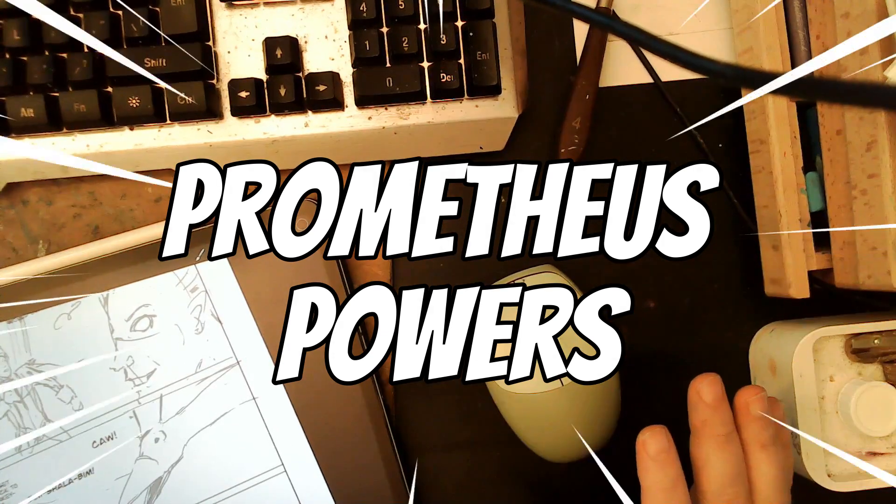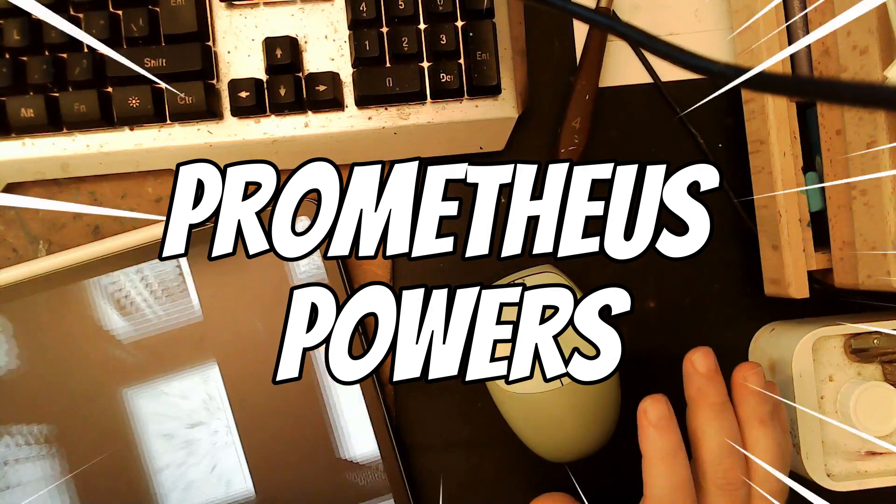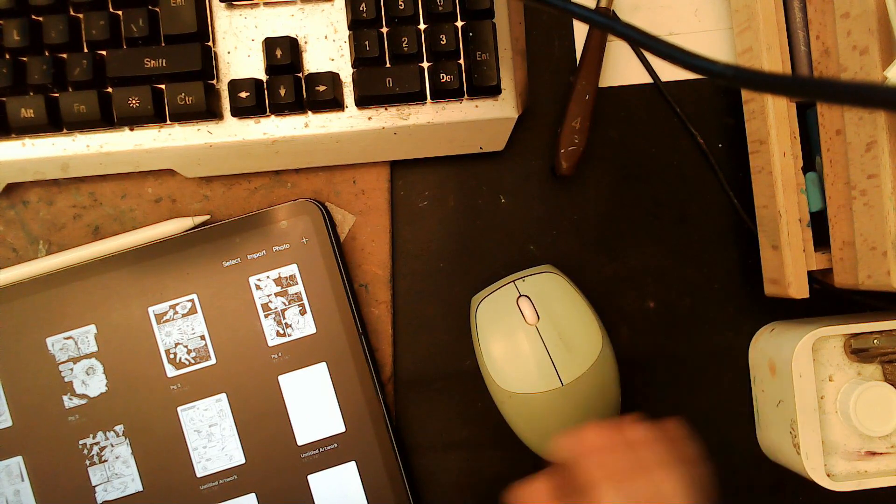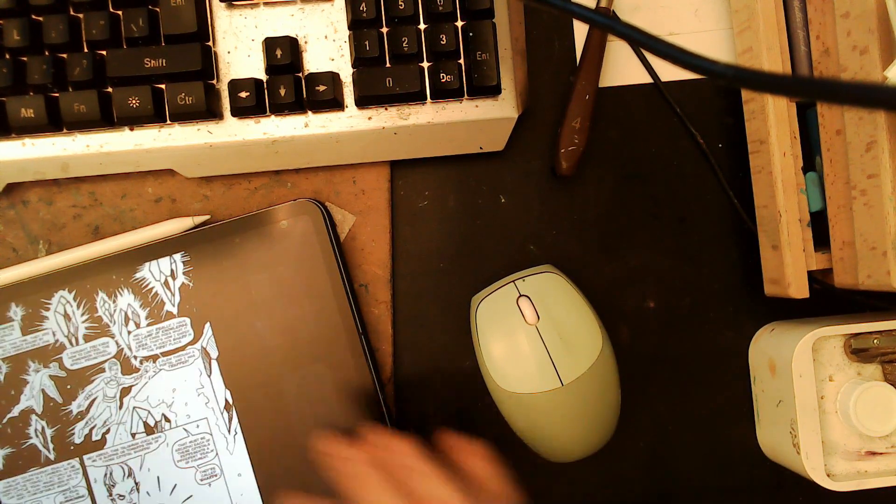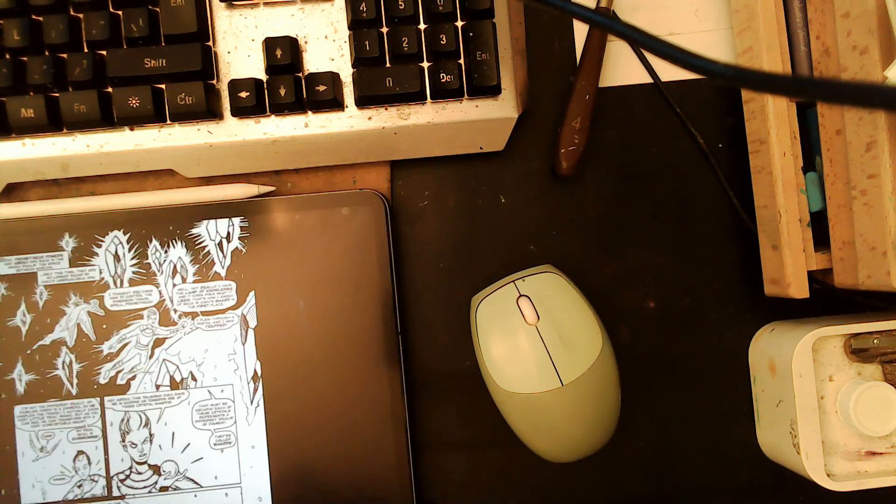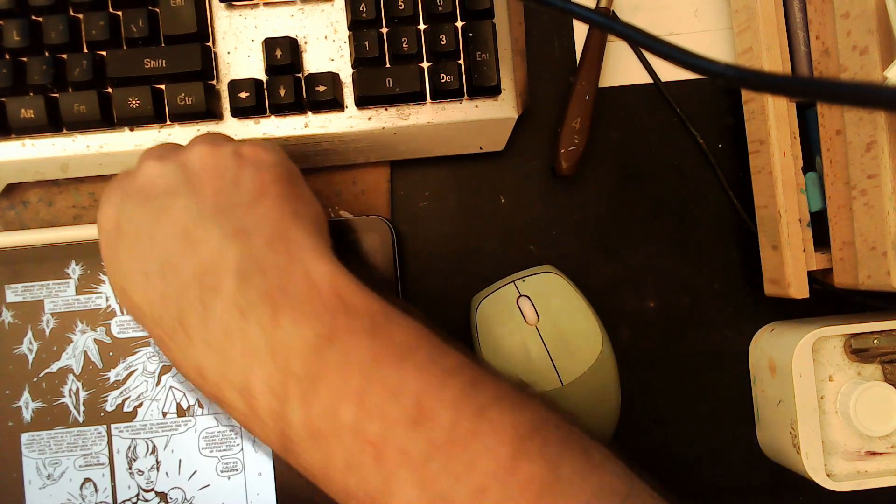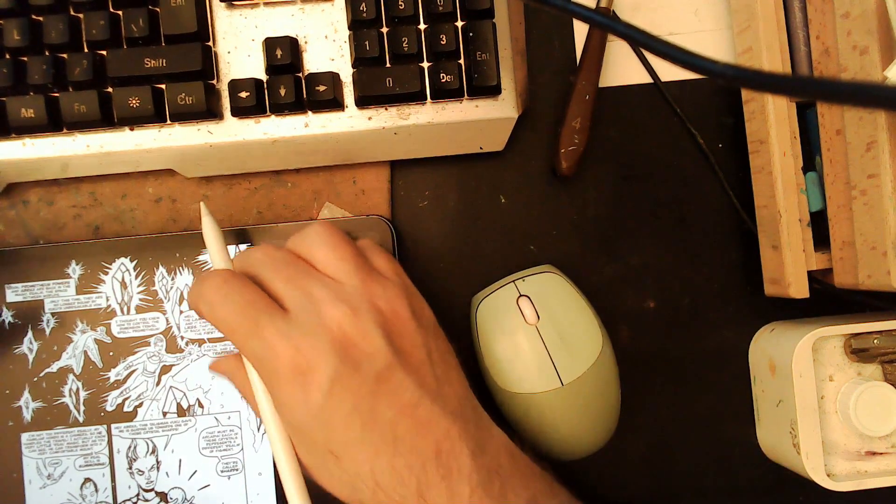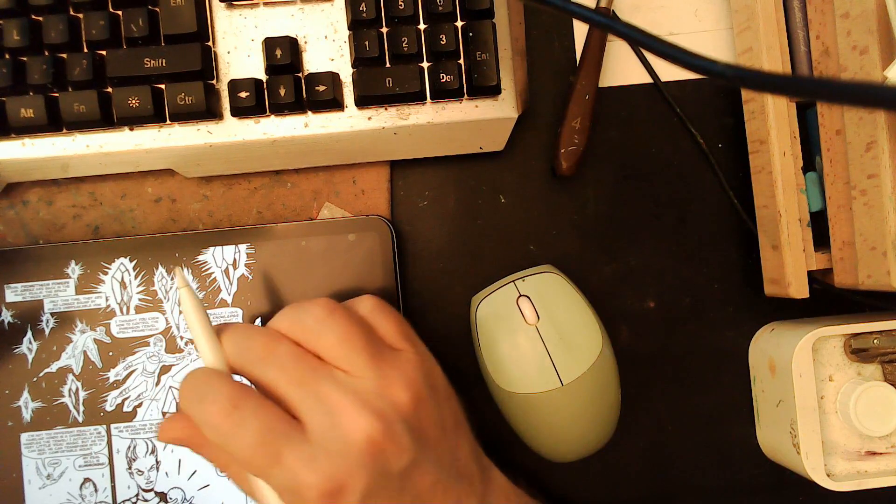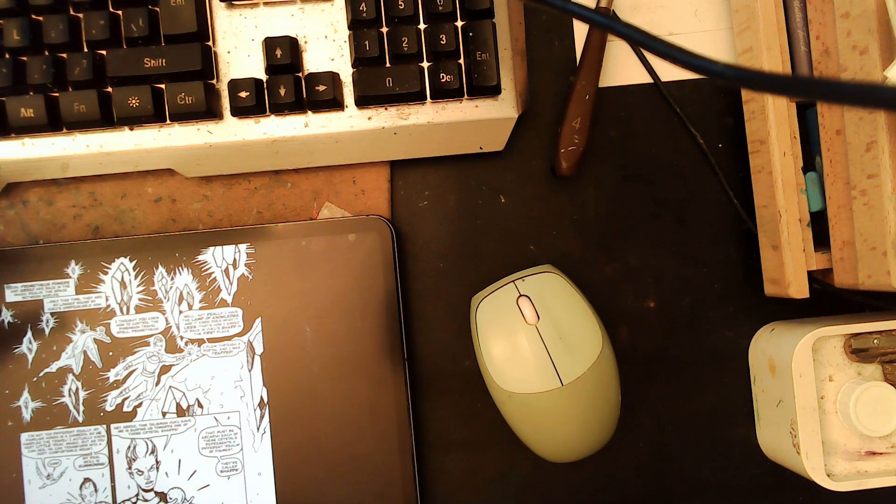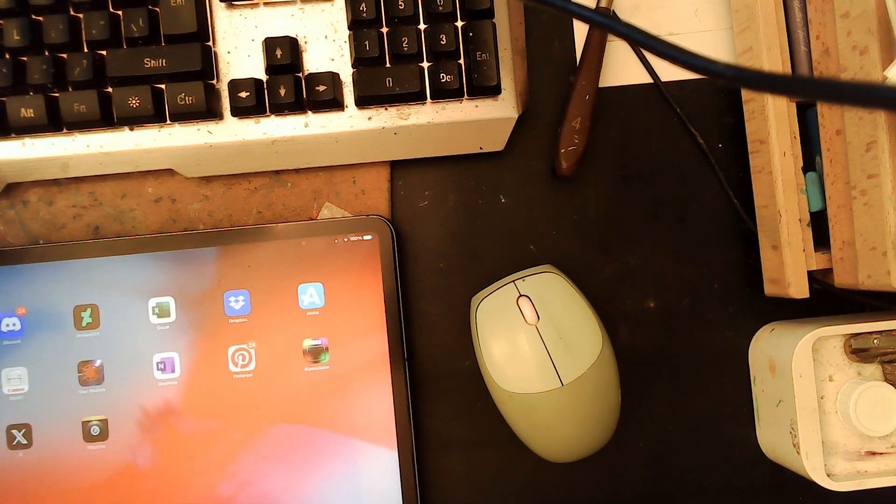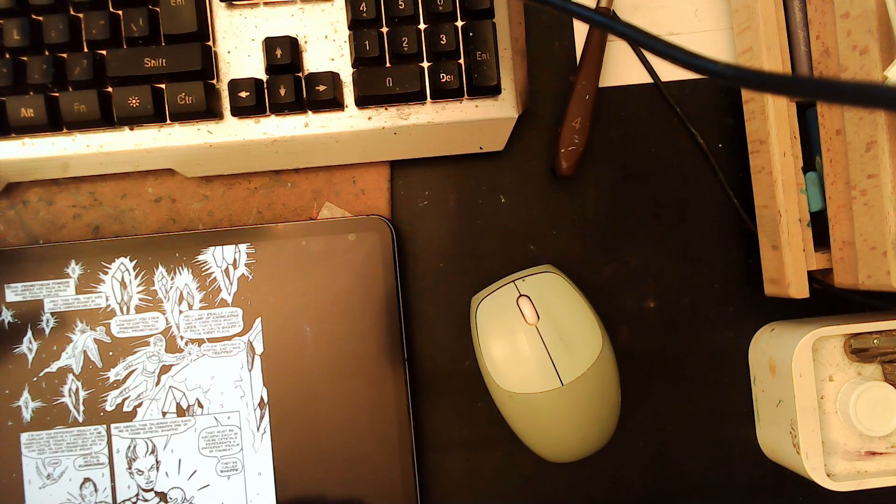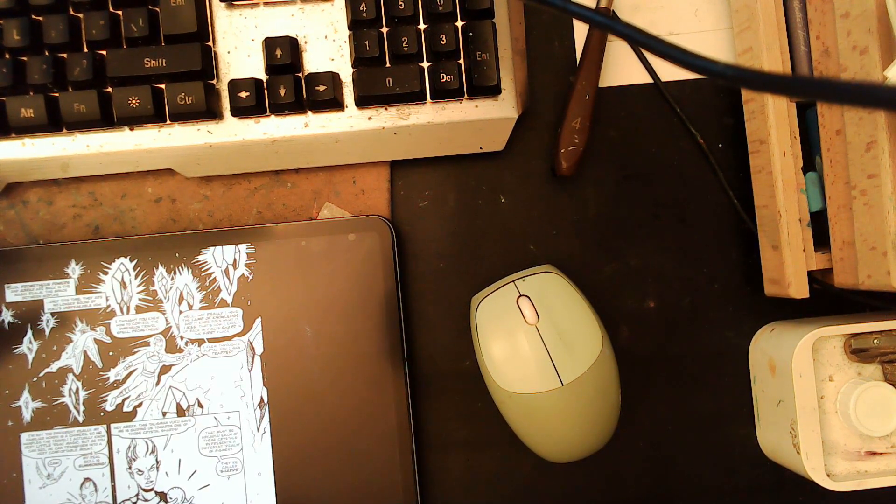All right. Is it recording? It's recording. Okay. In case you didn't know, I'm pretty much done with, whoops, page seven.